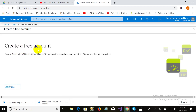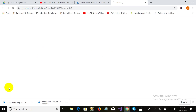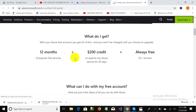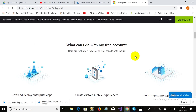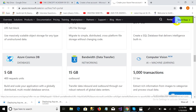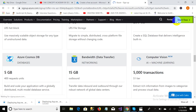It will ask me to create a free account and explore Azure with a $200 credit for 30 days, 12 months of free products, and more than 25 products that are always free. Here is all the explanation: I can use 12 months of free services, I will have $200 credit for 30 days, and 25 services will always remain free. I click on Start Free and it takes me to the Azure signup page.